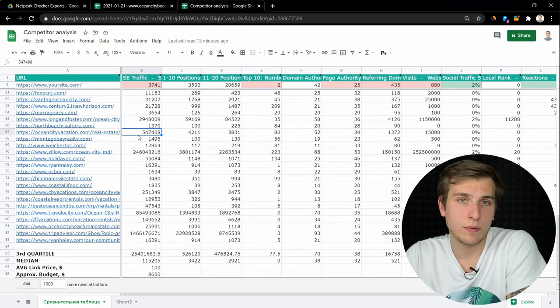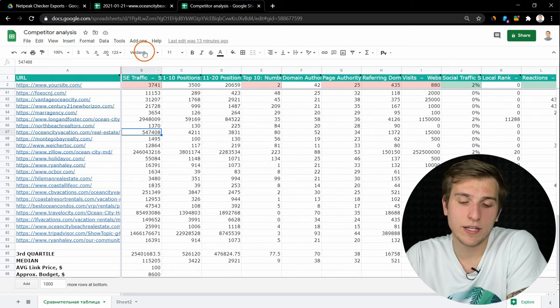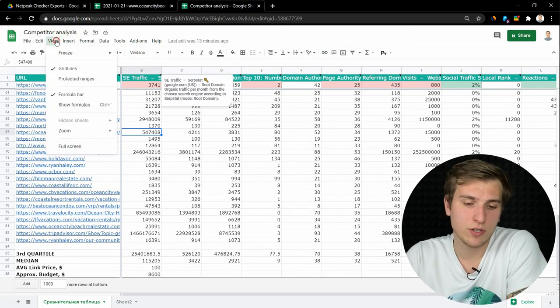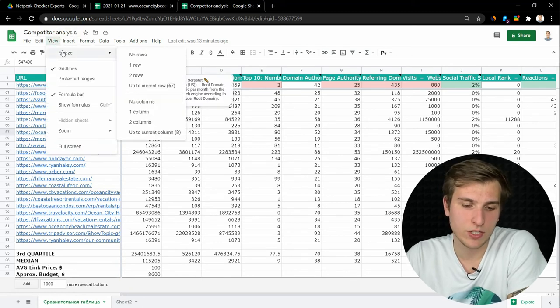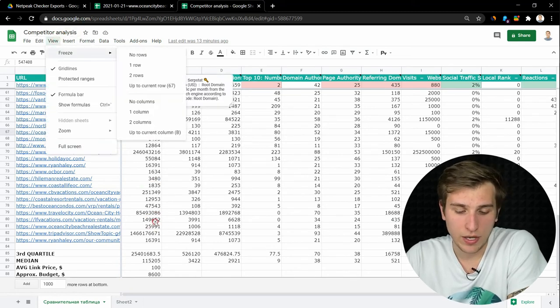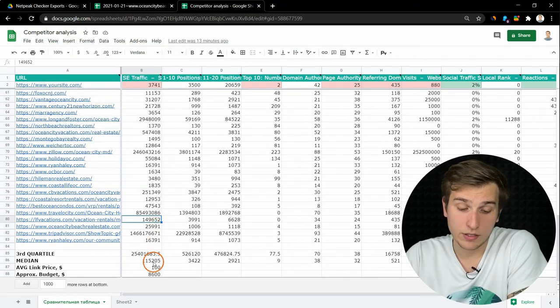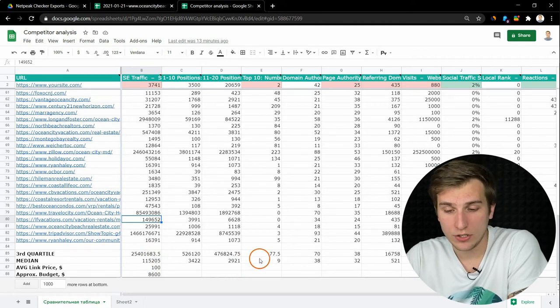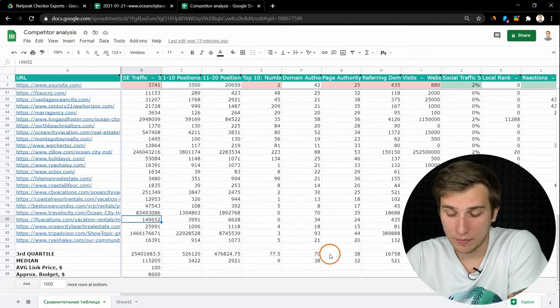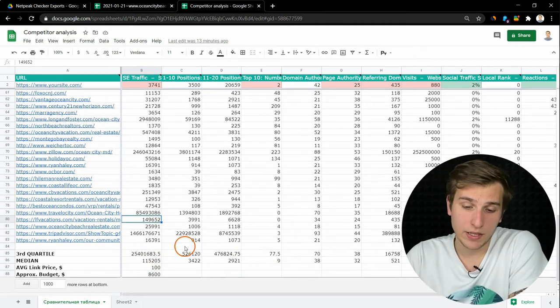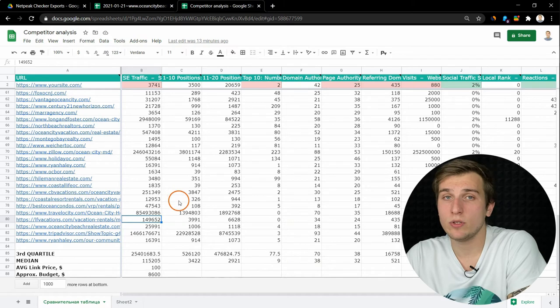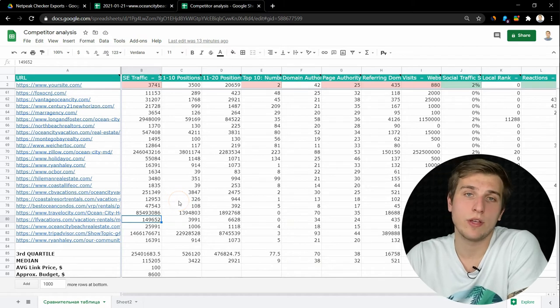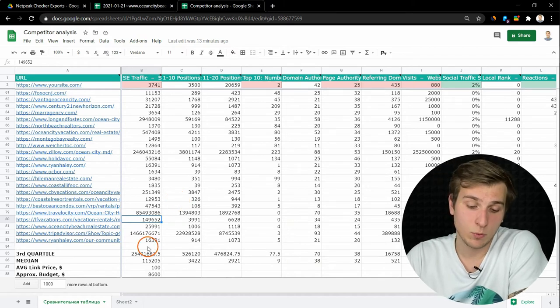First of all, put your website to the top and pin it using view freeze option. Then calculate median and upper quartile for each of the parameters. And then compare your stats with them.